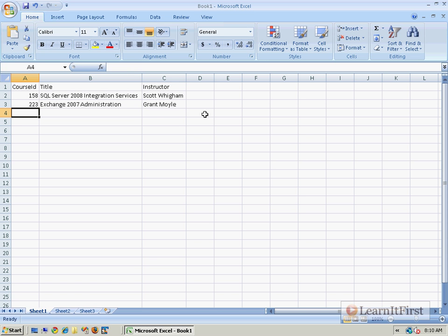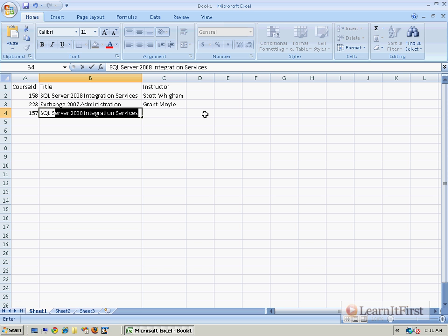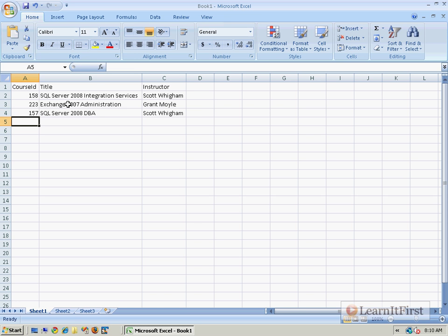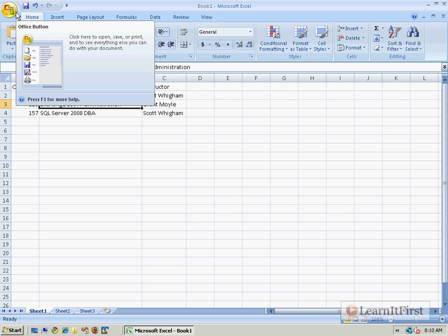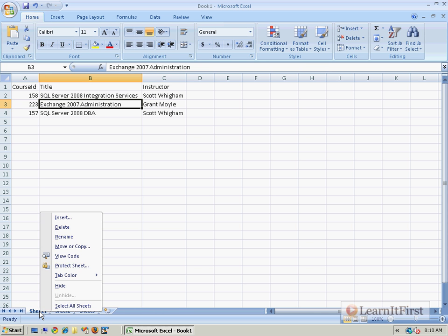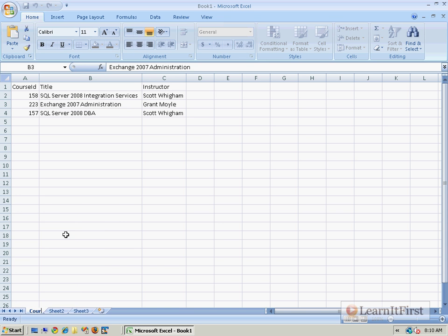We'll do one more - 157. I just finished this one last week - 2008 DBA. Again, Scott Wiggum. Imagine that this is some fancy spreadsheet and I'm going to name this sheet down at the bottom. I'm just going to come down here and rename it courses.